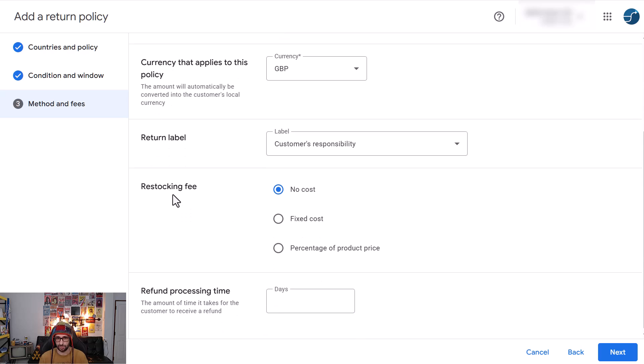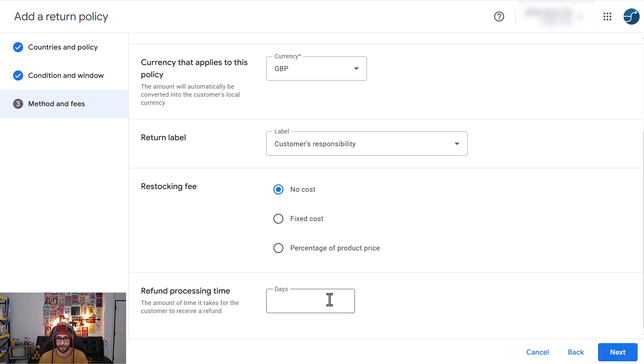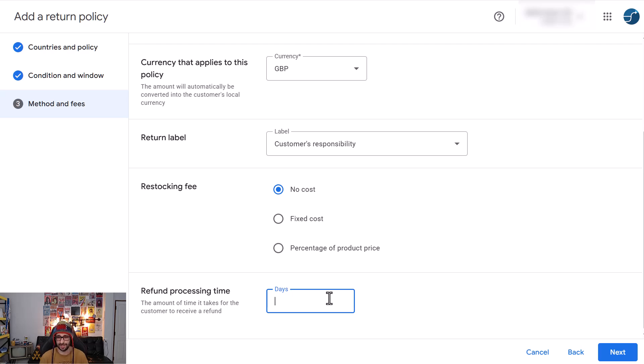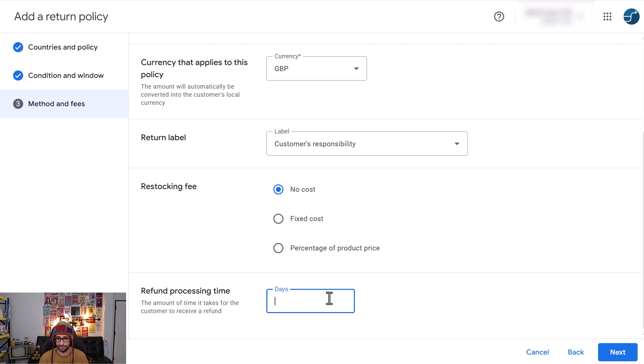Now check the restocking fee, no cost, a fixed cost or a percentage of the product price. Now for the refund processing time that means that you need to calculate the processing time from when you receive the item and check the details and apply the refund, and the estimated refund time for the bank itself. So check with your multiple banks and then take the average of your different banks that does the refund.